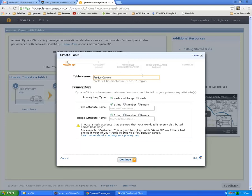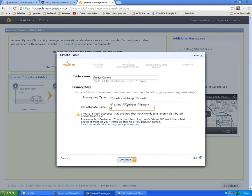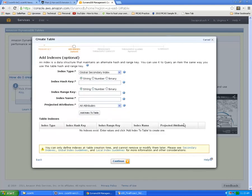Then we need to specify the primary key type. I'll just say hash, and then we also need to specify the type of primary key: string, number, or binary. For the hash attribute name I'll just give ID.